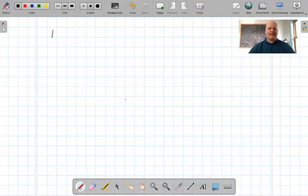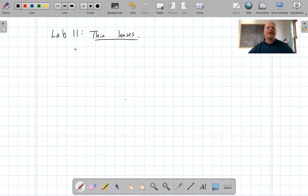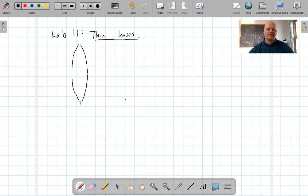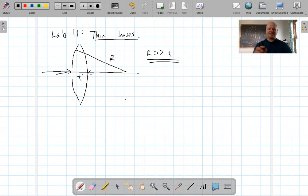All right, so today's lab, lab number 11, we're going to be playing with lenses, or more particularly what are known as thin lenses. A thin lens is a lens whose radius of curvature is much greater than the thickness of the lens. The radius of curvature refers to the radius of the curved sides, and the thickness is the width across. So a thin lens is one where the radius of curvature is much, much bigger than the thickness.